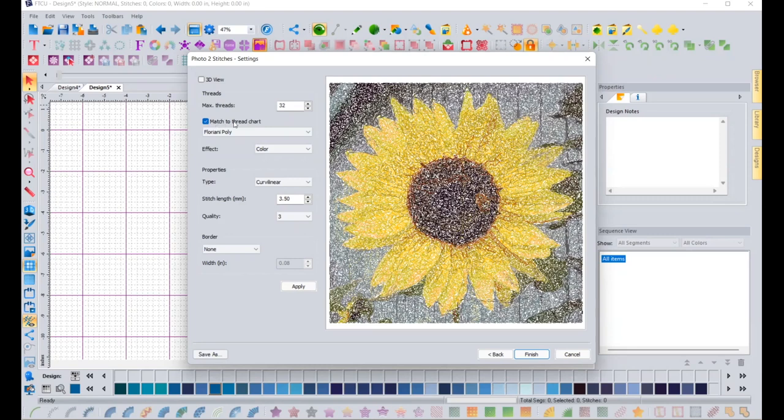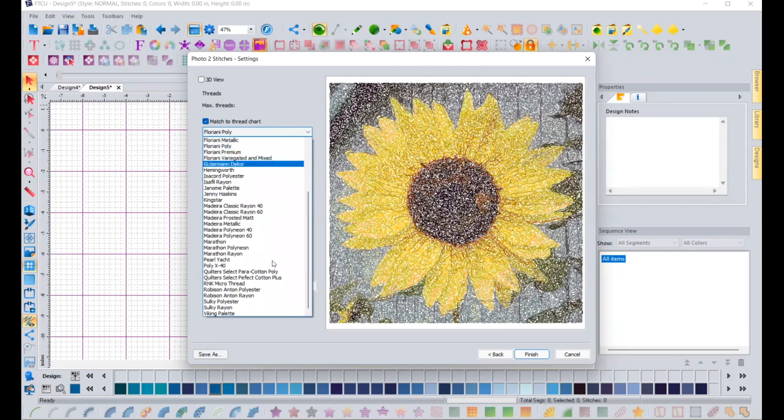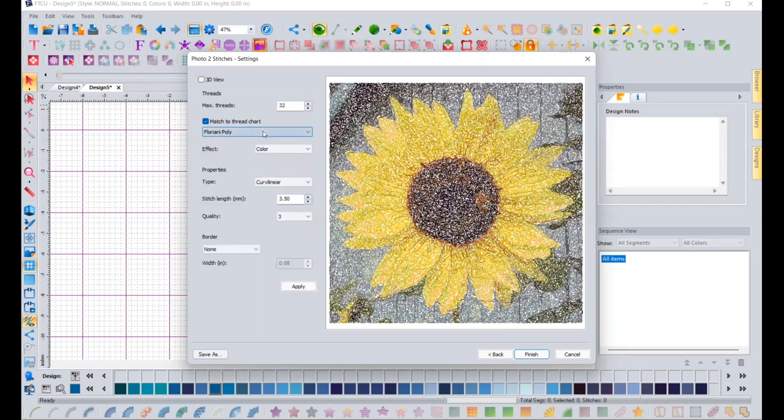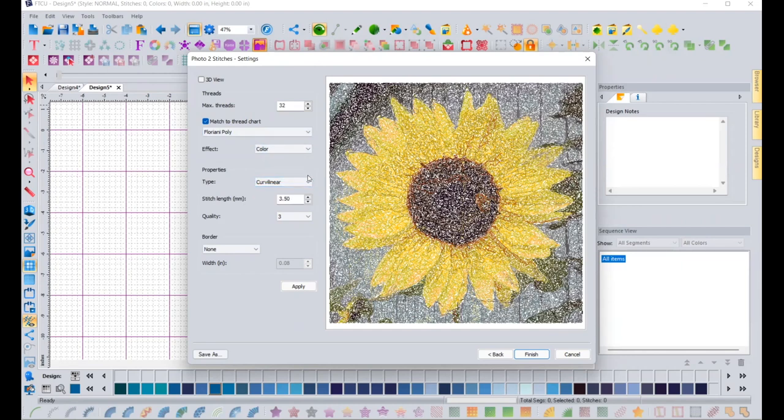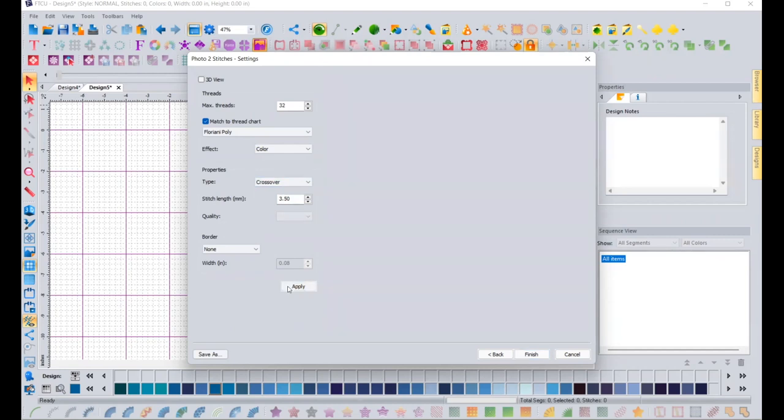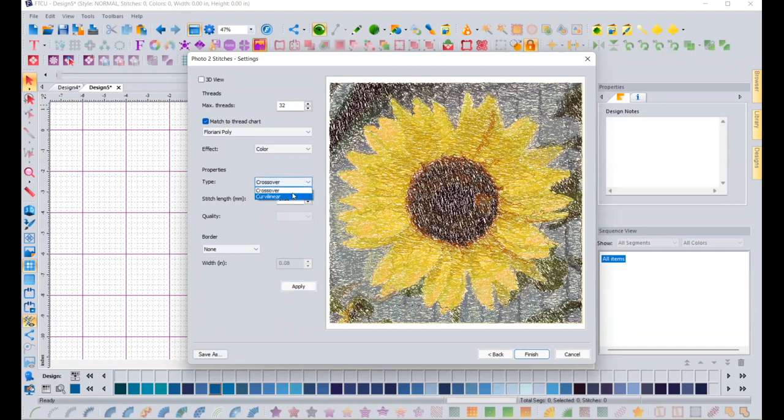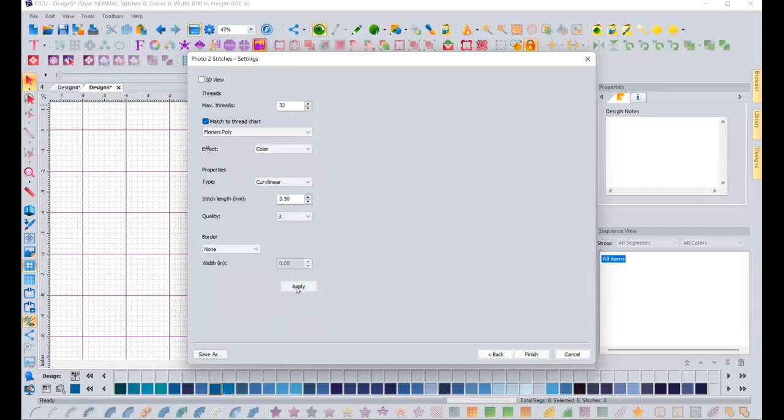Now, it says match to thread chart. So depending on the thread chart you want to use, I'm going to leave it on Floriani Poly. Down here a little bit lower, you have choices that you can make. Do you want it to be curved lines or do you want it to be crossover lines? And then if we hit apply, it will change that for you. And it looks more like a scribble, which is kind of fun. But I'd like it to be a little bit more realistic.